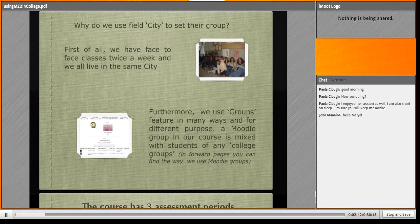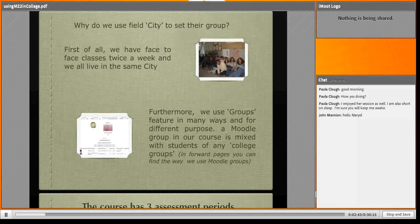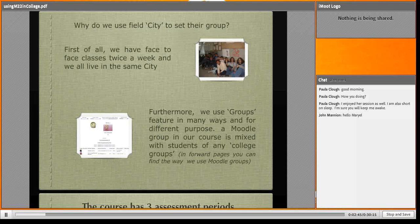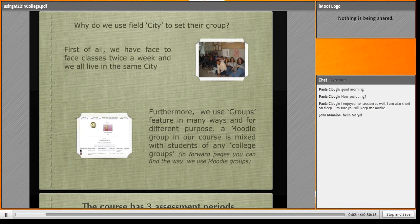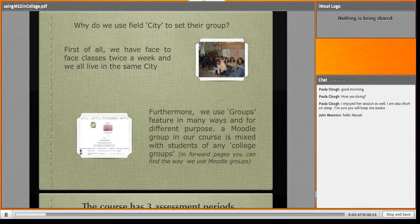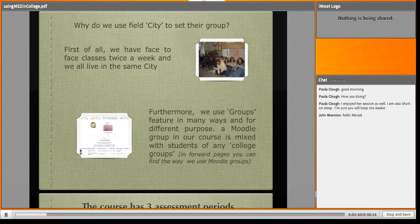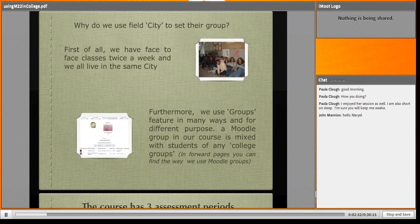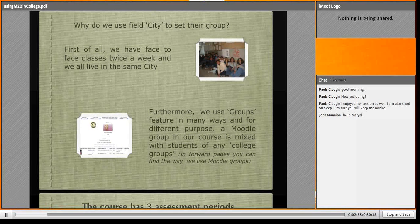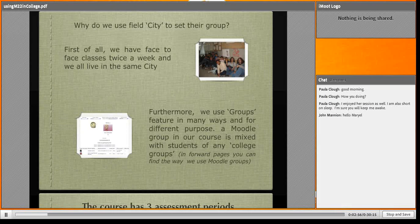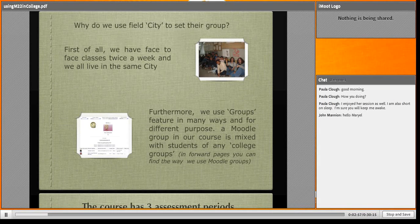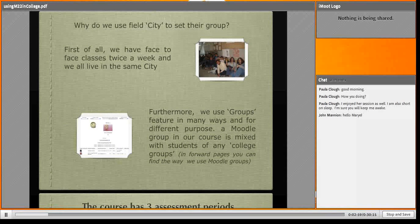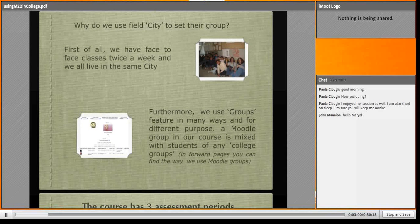Furthermore, we use the groups feature in many ways and for different purposes. I don't use group feature for academic groups. I use it just like Moodle.org. You'll see.